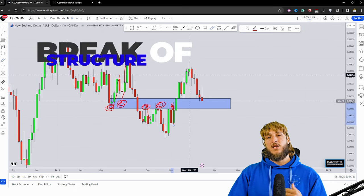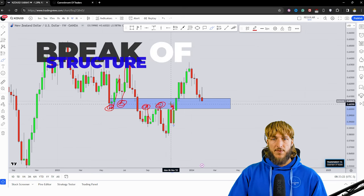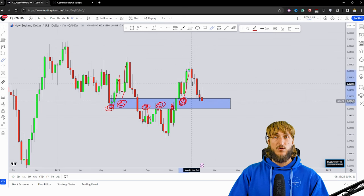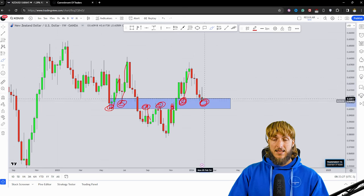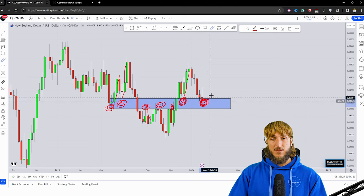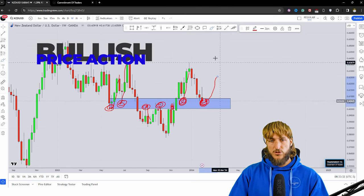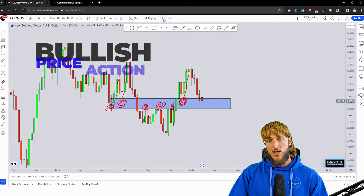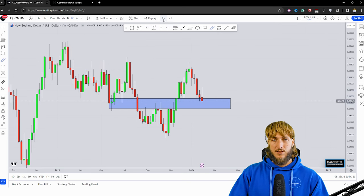Now the market has broke back above the area, so this previous resistance has now turned support and has been respected as support. At the moment the market is testing the exact same level, and there is definitely the possibility to see a potential rejection to the upside created away from this level.